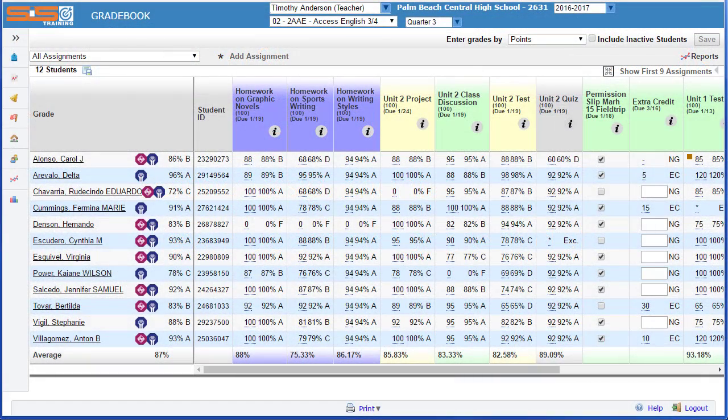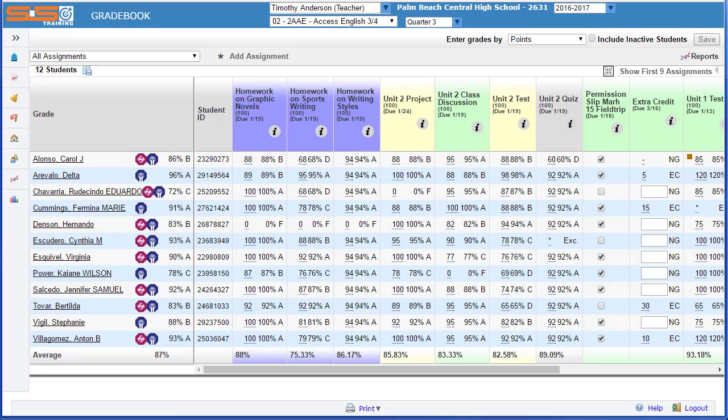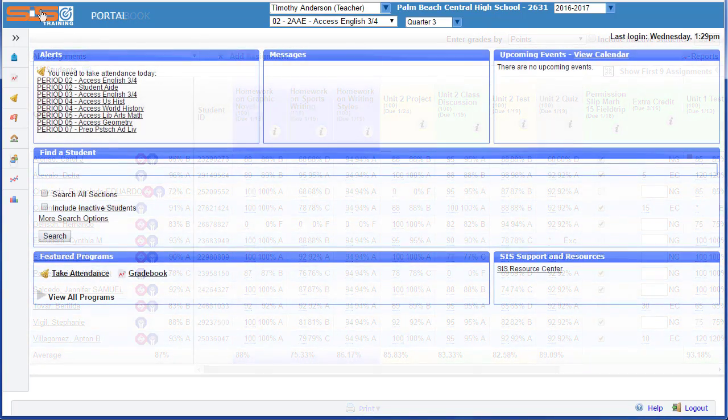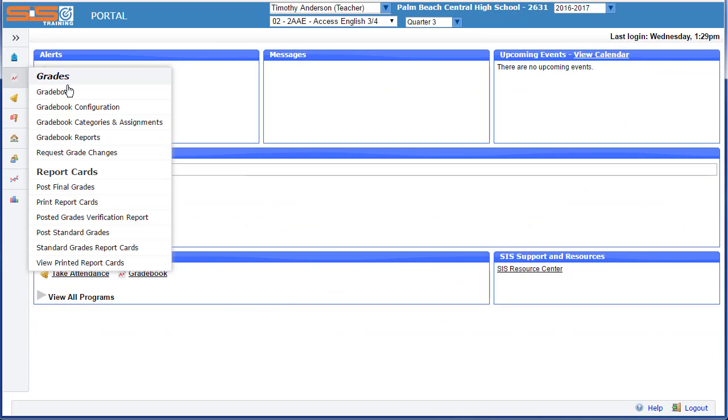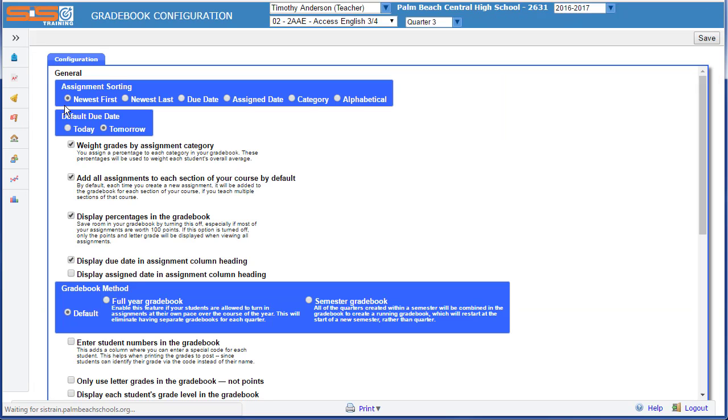Once you've begun entering grades into your gradebook, some of the configuration files that were discussed previously begin to make a little bit more sense. To check your gradebook configuration, select on grades, gradebook configuration.